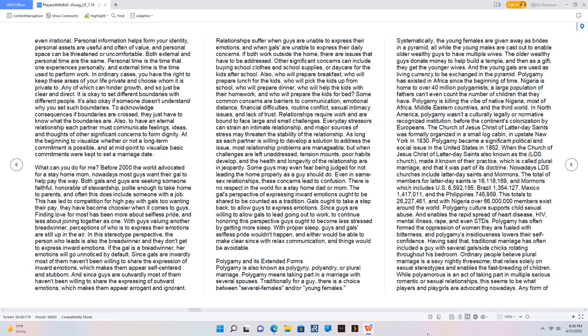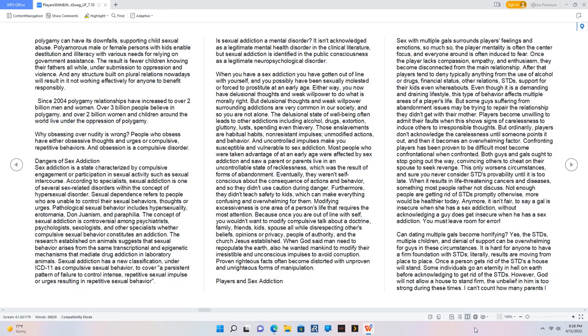Polygamy culture supports child sexual abuse and enables the rapid spread of heart disease, HIV, mental illness, rape, and STDs. Polygamy has often formed the oppression of women who are fueled with bitterness. While polyamorous is an act of taking part in multiple serious romantic or sexual relationships. Any structure built on plural relations nowadays will result in it not working effectively for anyone to benefit responsibly.